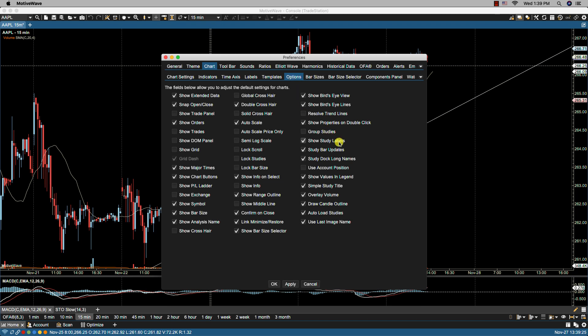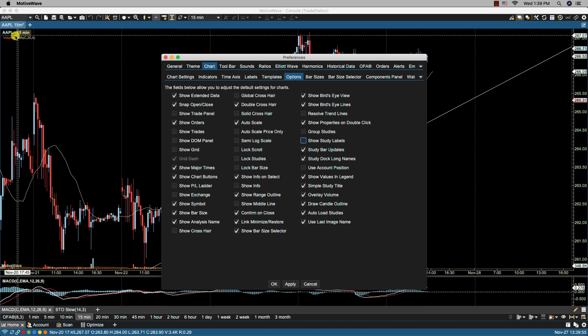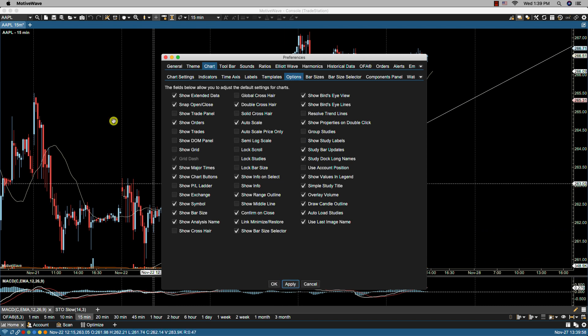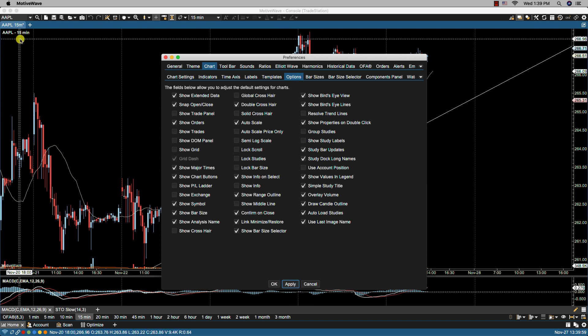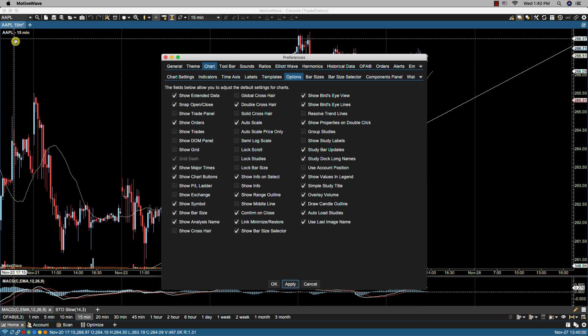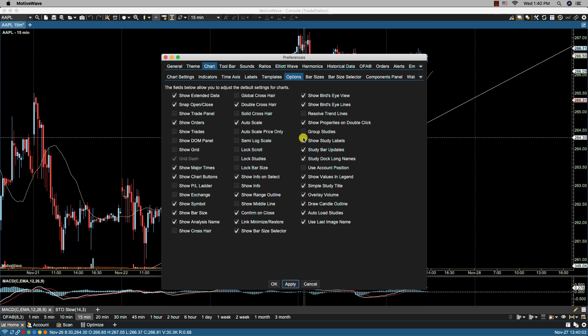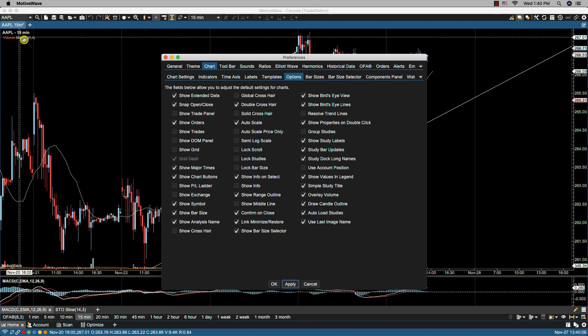We have show study labels, and this enables a display of study labels in the legend. So if I were to turn this off and click apply, take a look up here. Before I do that, you'll notice now that it's gone. So let's put that back, show study labels, and it comes back.